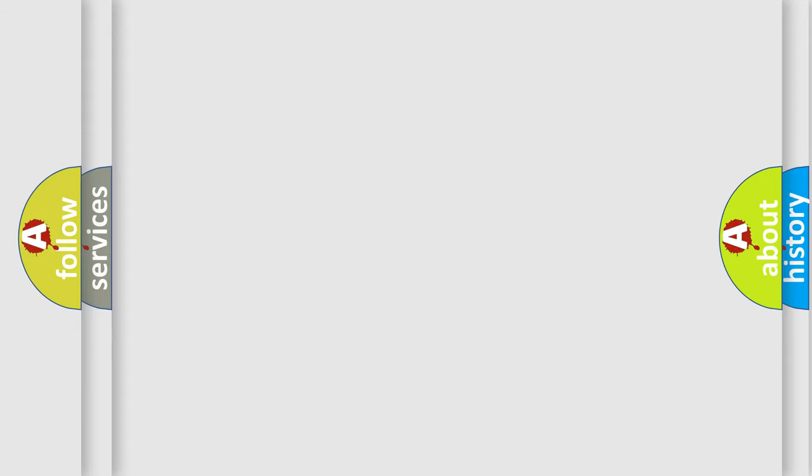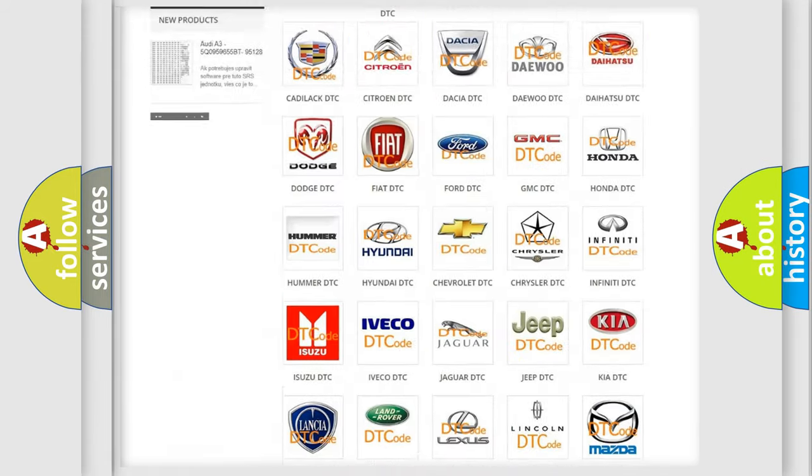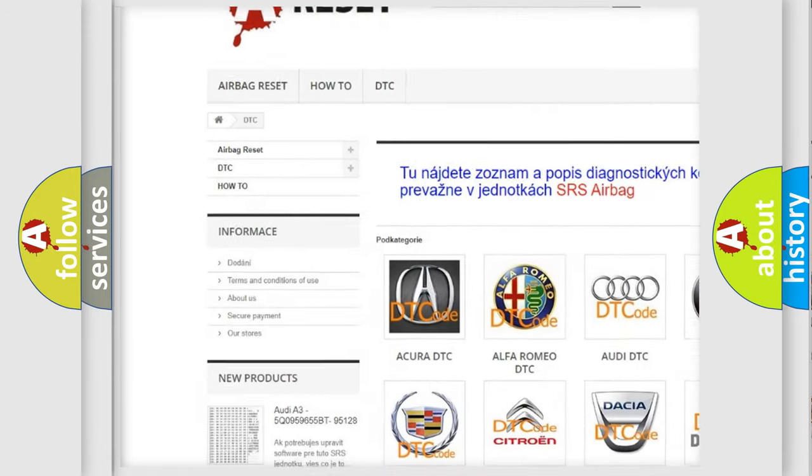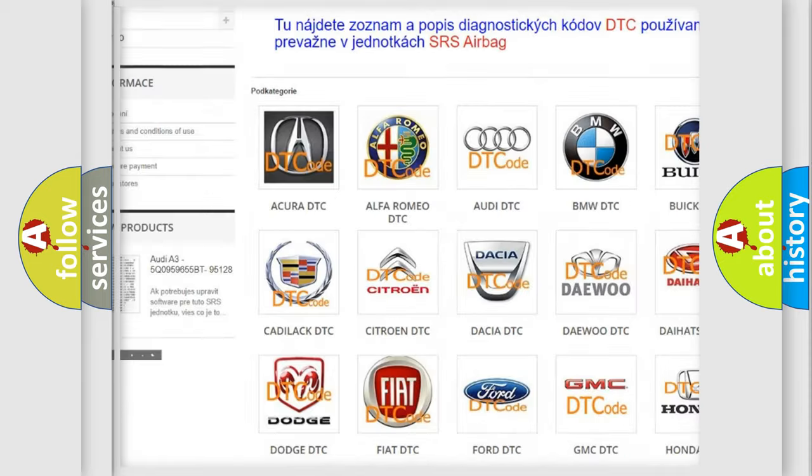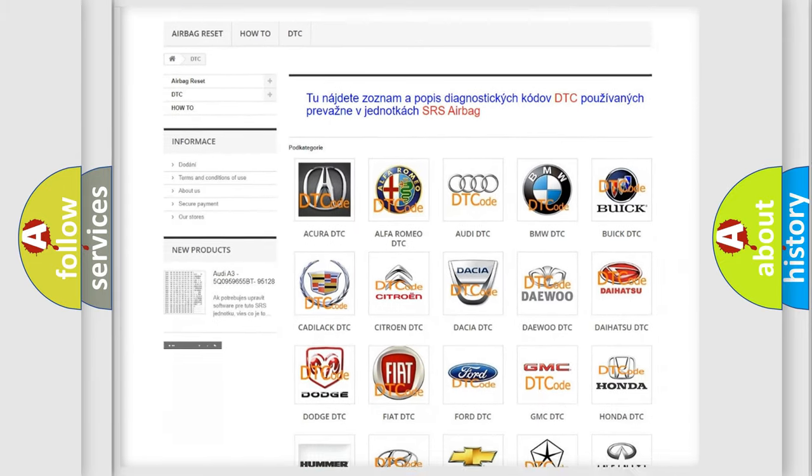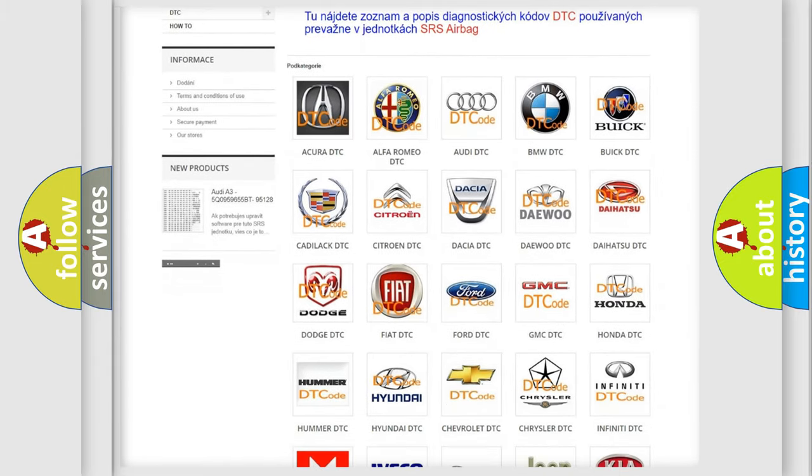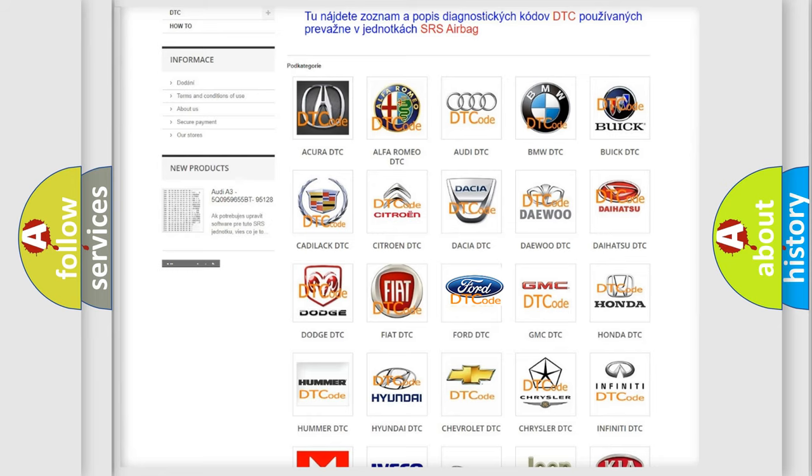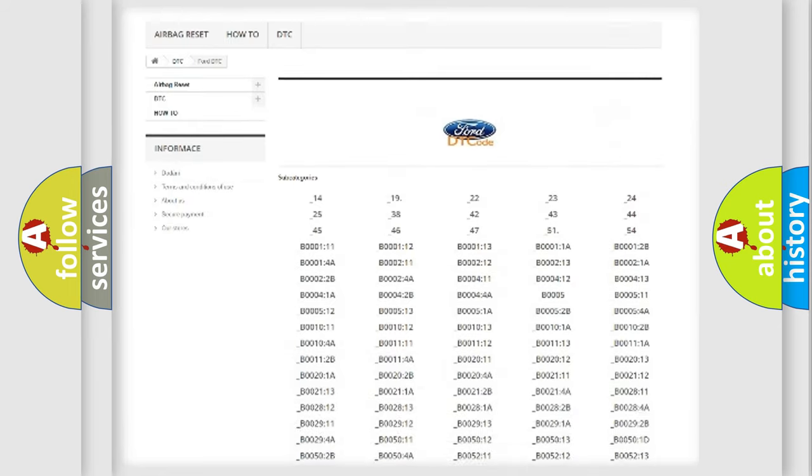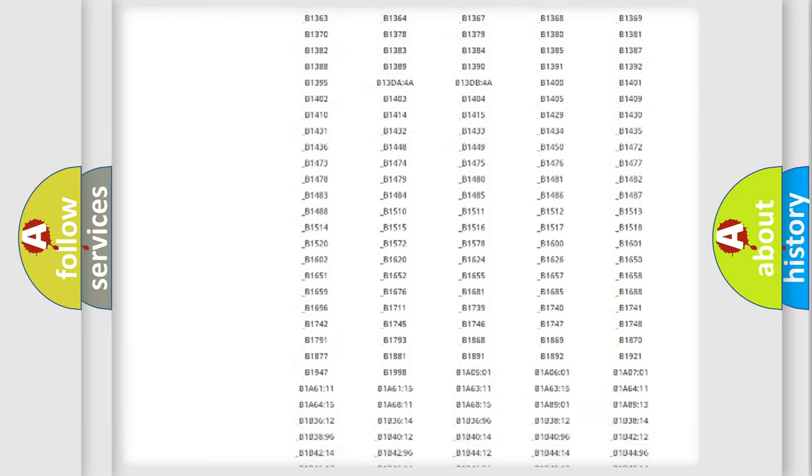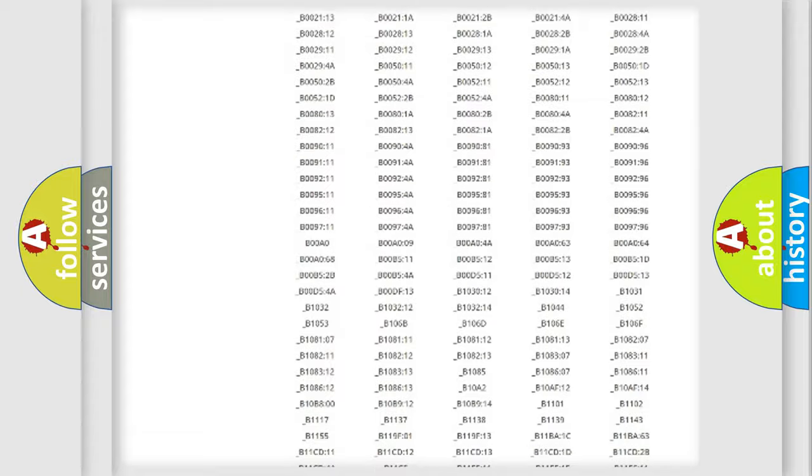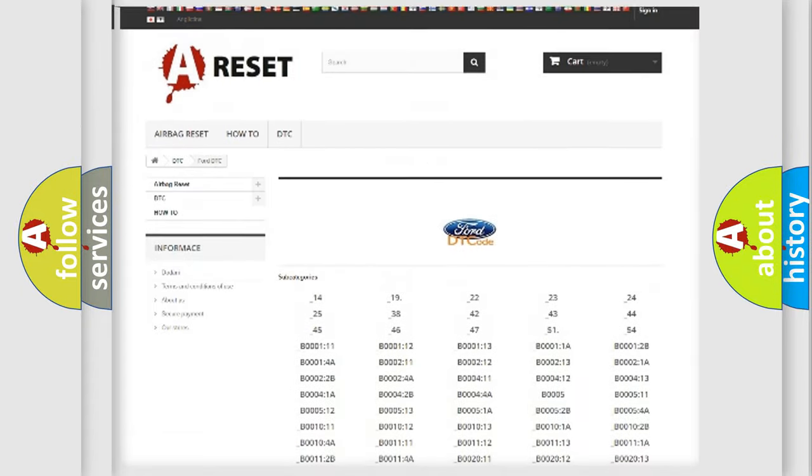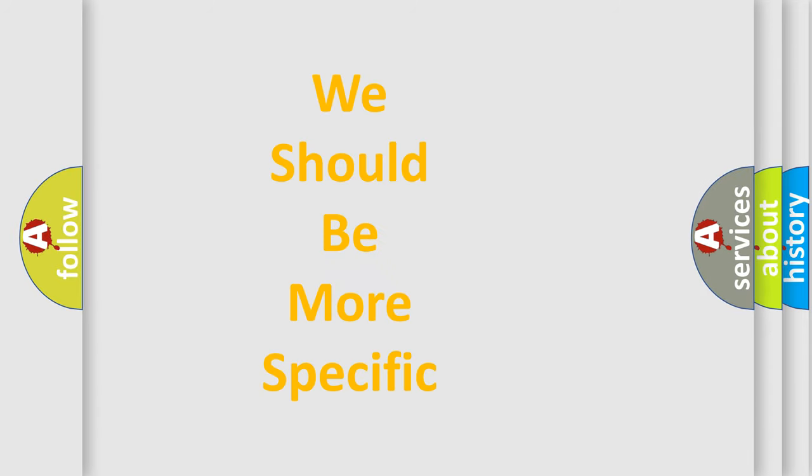Our website airbagreset.sk produces useful videos for you. You do not have to go through the OBD-II protocol anymore to know how to troubleshoot any car breakdown. You will find all the diagnostic codes that can be diagnosed in Ford vehicles, and many other useful things. The following demonstration will help you look into the world of software for car control units.